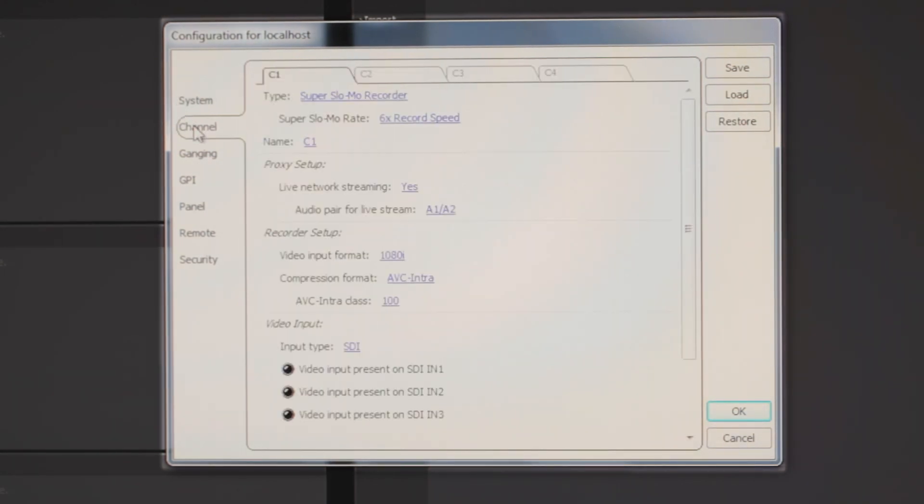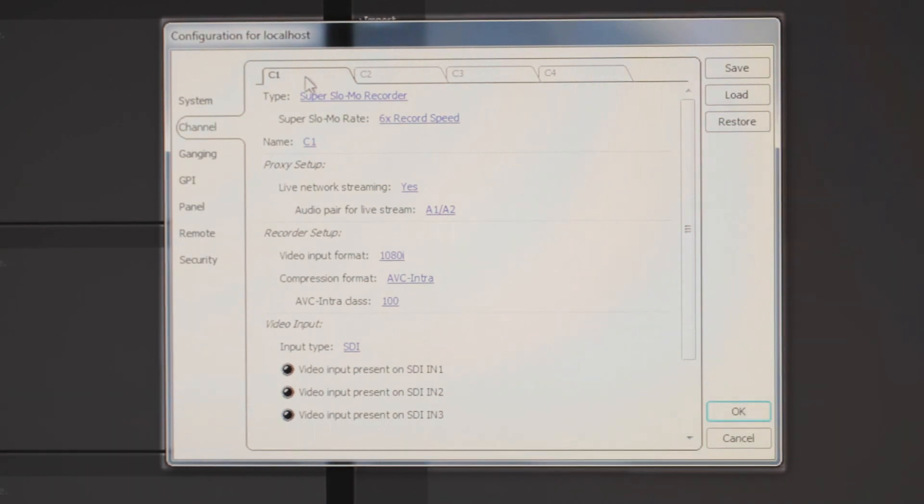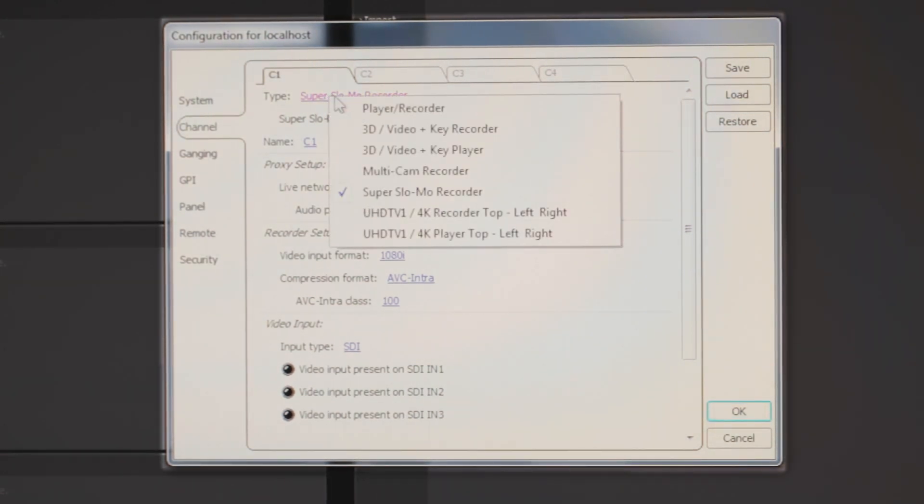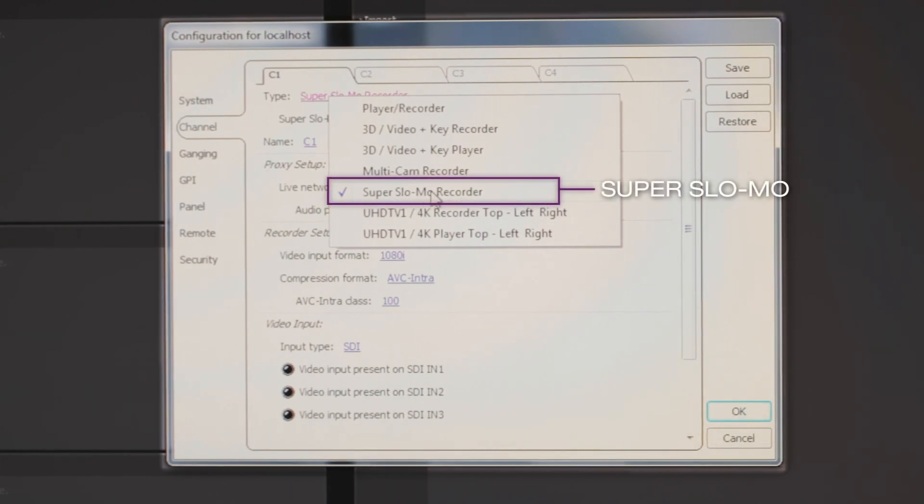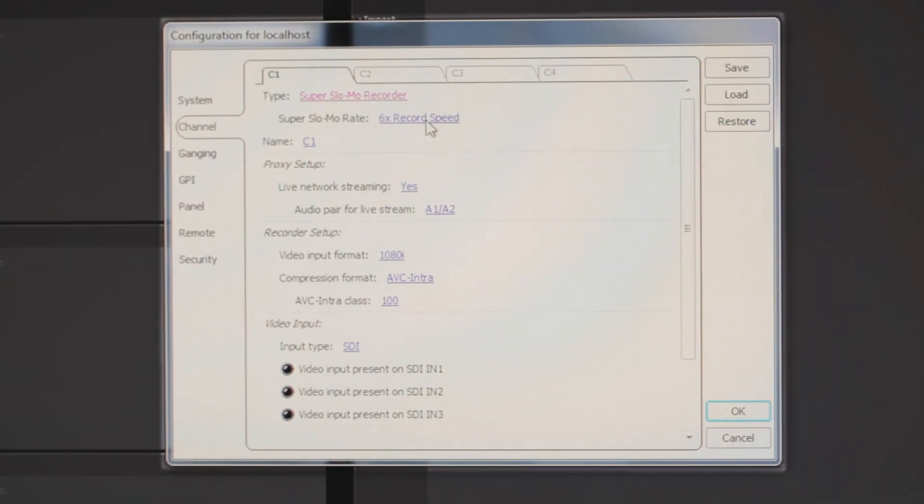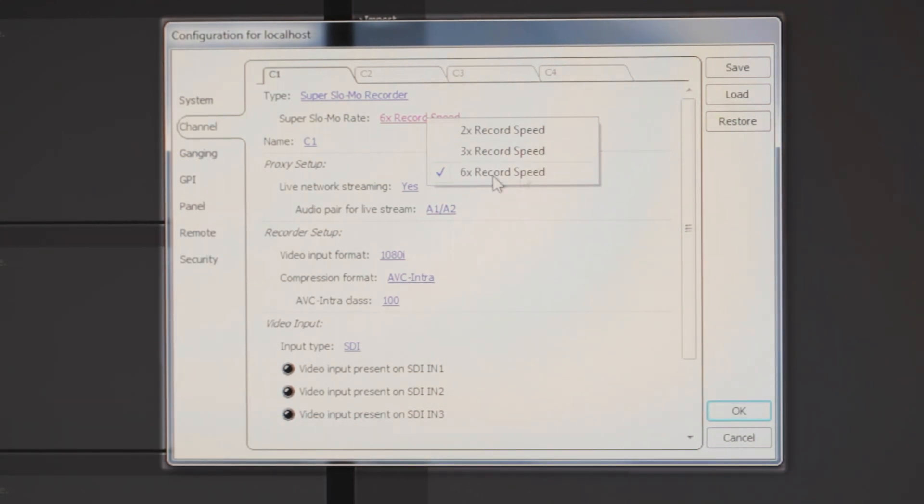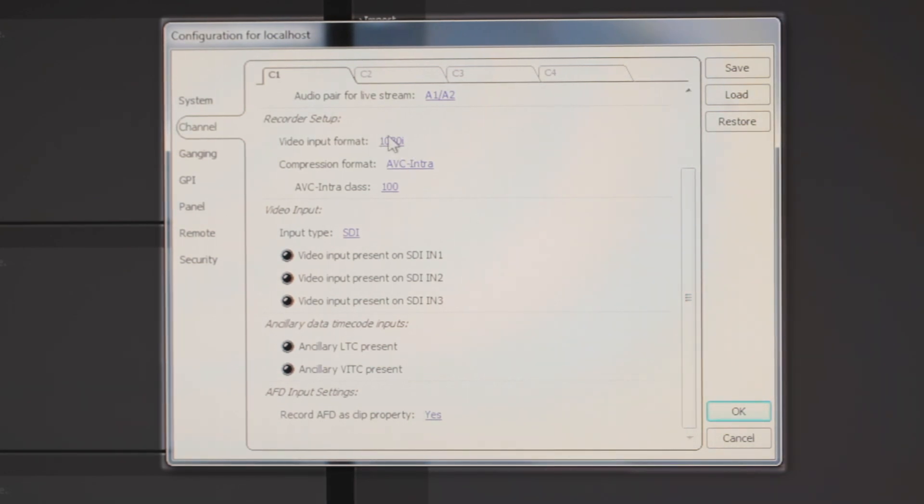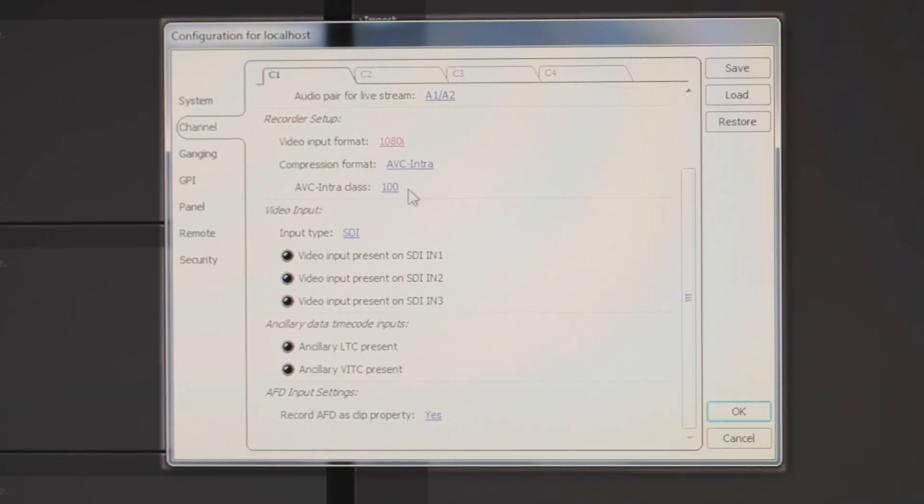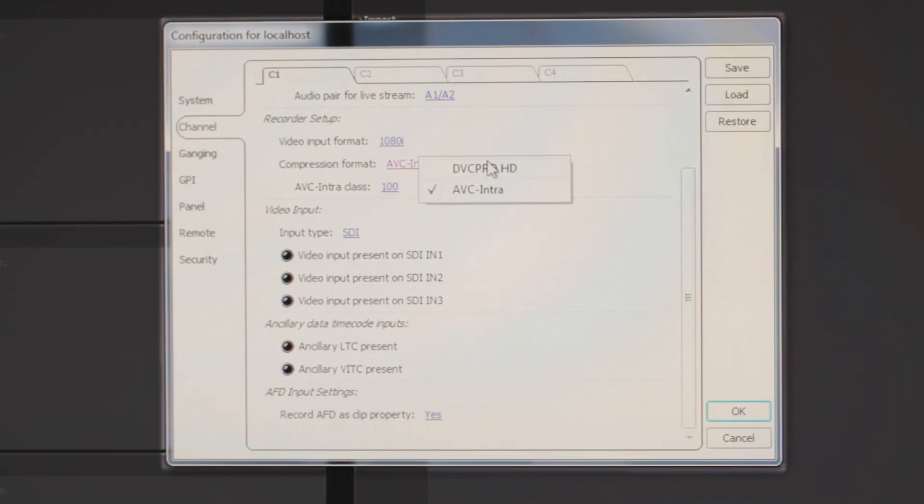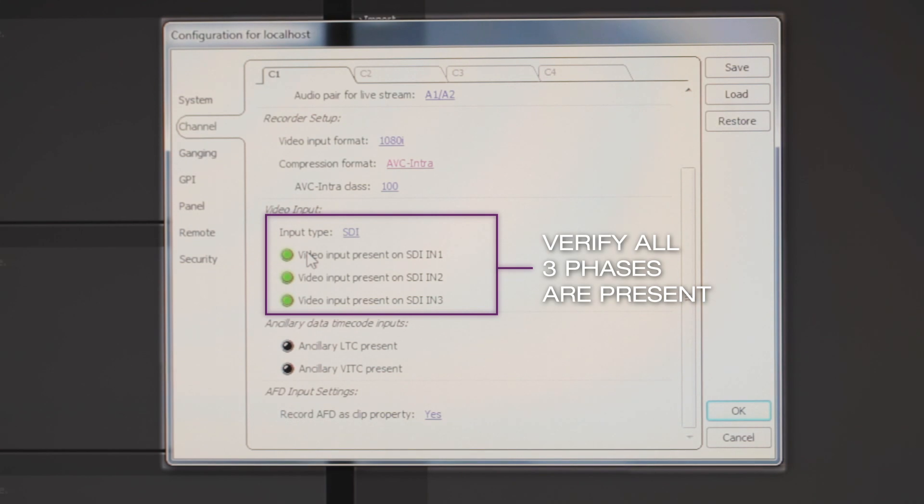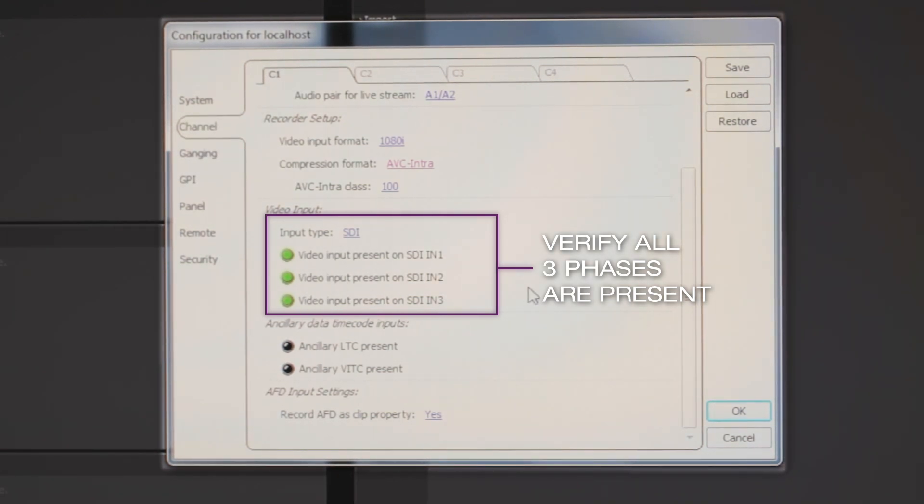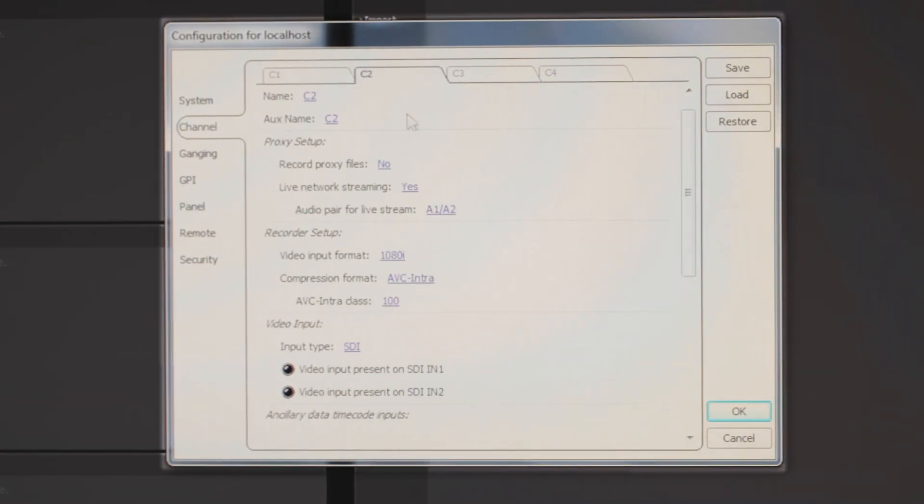When we go to the Channel tab, we're actually going to select the Channel 1. Again, this is the three phases coming in for 6X Super Slow Motion. So the Super Slow Motion setting that we're selecting, we're making sure that we're using the Super Slow Motion recorder. Then we can choose, if it's not set to 6X, we can then set it by making that choice. And one thing that we want to note here is that on our recorder setup, we're using 1080i or 720p. We're using AVC Intro 100. You also have a choice of DVC Pro. But also on your video input, you'll want to make sure that these three are lit green. This way we verify that we have all three phases present to make this 6X happen.